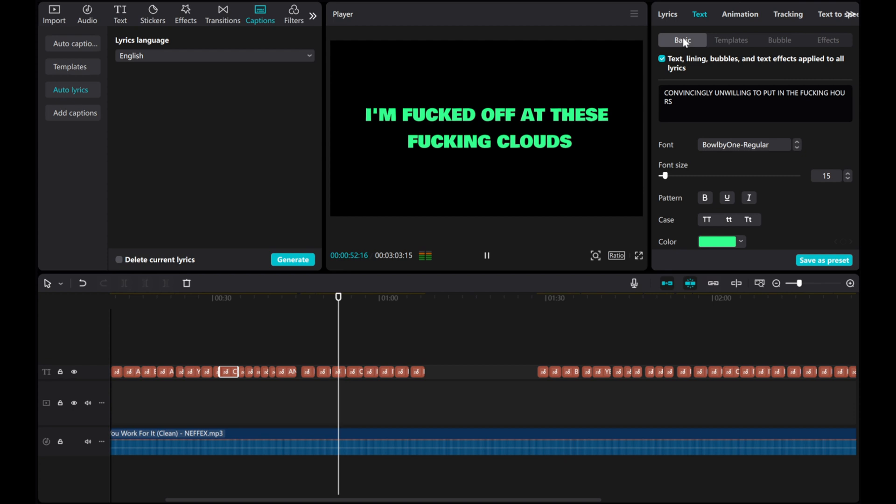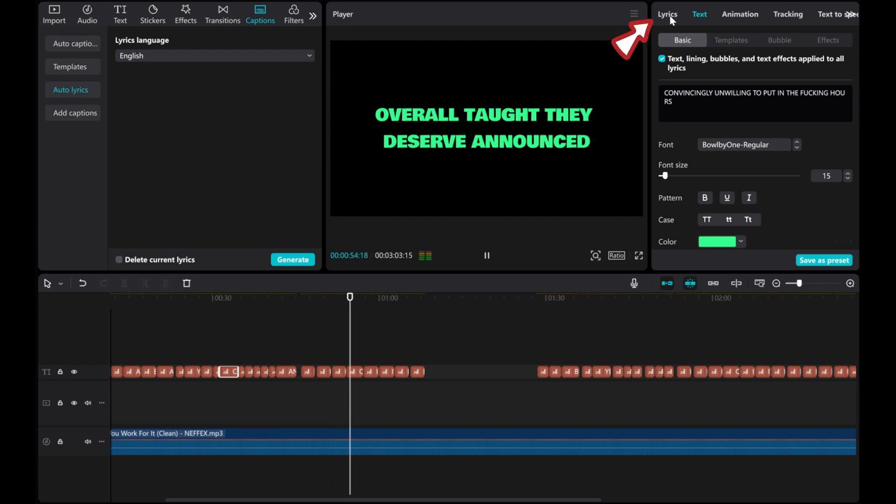Now, let's go to the lyrics tab. Review the text to ensure the lyrics match the audio.